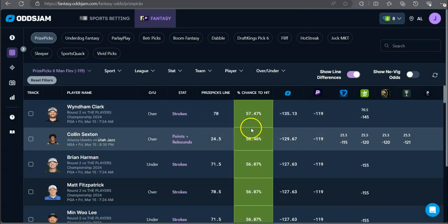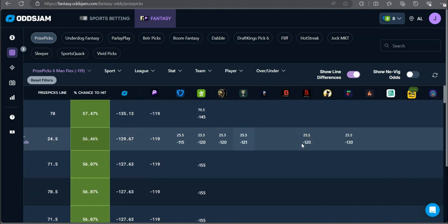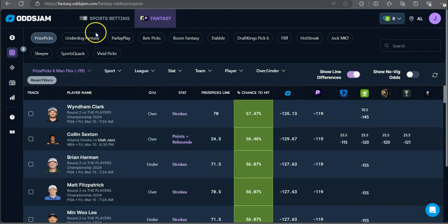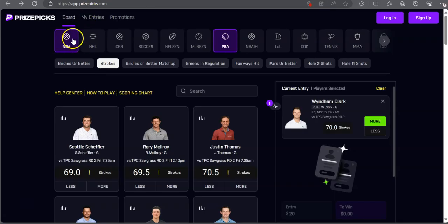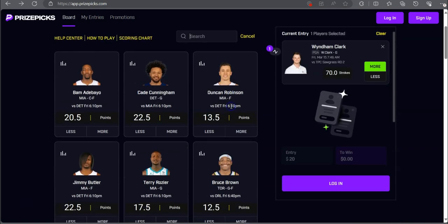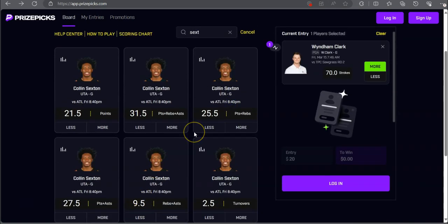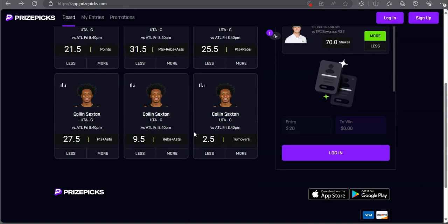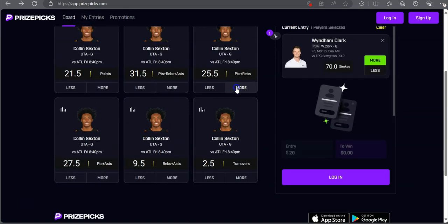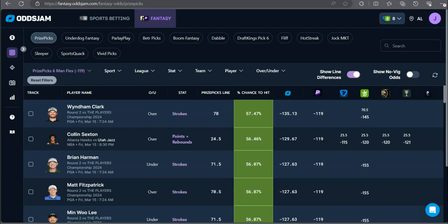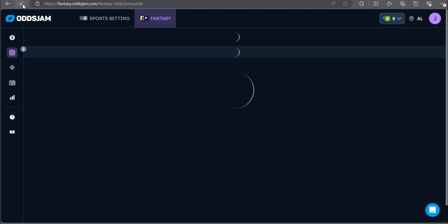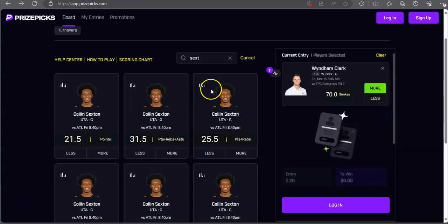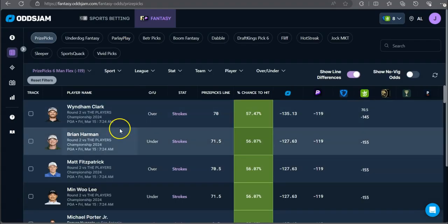Next up we got an NBA play. Colin Sexton over 24 and a half points plus rebounds. Every single other sports book has bumped his line to 25 and a half and favored to go over. Very good play right here by Colin Sexton. He's going up against the Atlanta Hawks. Points plus - did they just bump? Dang it, we missed out on Sexton. We don't take bumps here, y'all know that. Back to the drawing board.